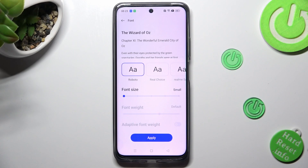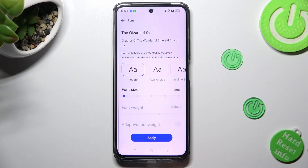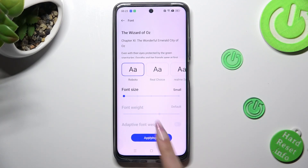Then hit apply to save your changes. As you can see, the size of my font has changed. Thanks so much for watching.